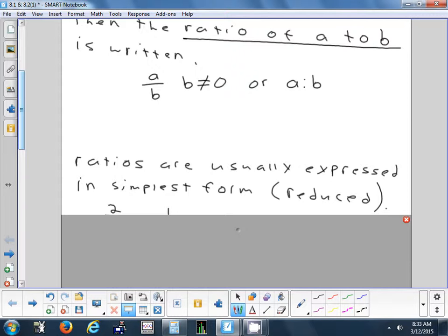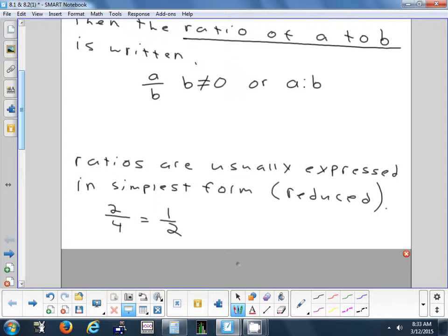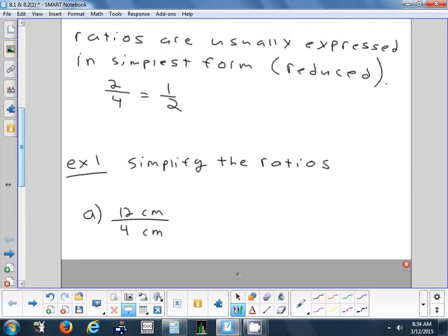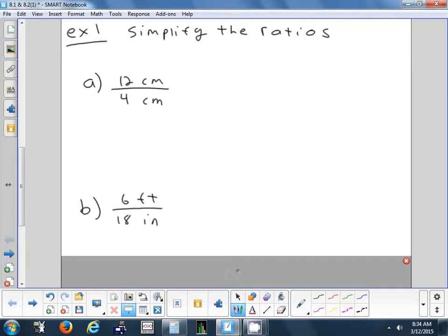Ratios are always expressed in simplest form, which means you want to reduce it. So if you had a ratio that was 2 to 4, you'd want to reduce it to 1 to 2, or one-half. You might also use ratios when you're cooking. If you had a recipe that needed a certain number of cups of flour and you wanted to scale that up for a larger batch, you could use a ratio — you'd have to scale every ingredient up by the same amount. Let's take a look at some ratios and simplify them.